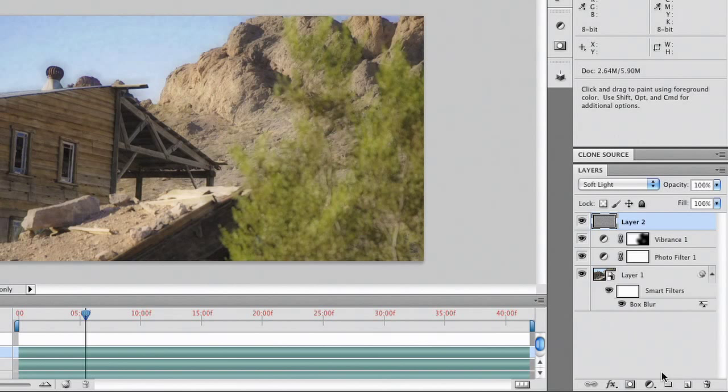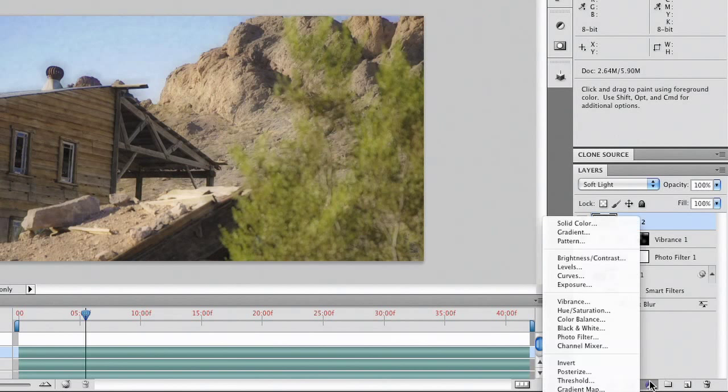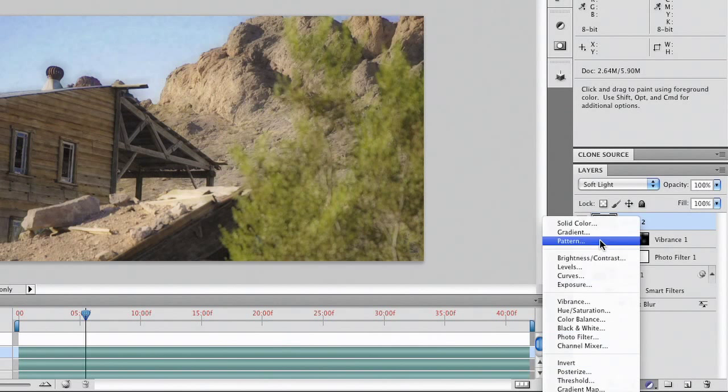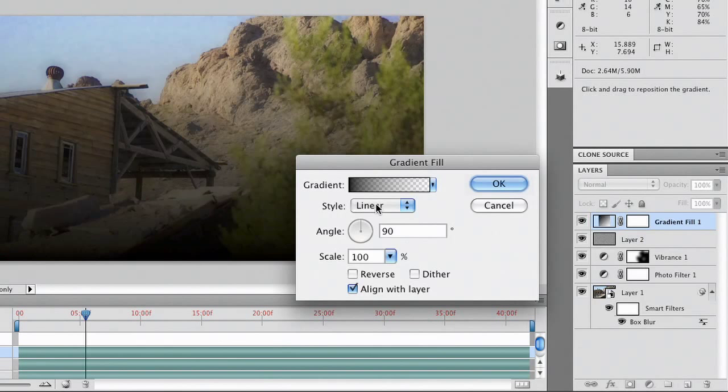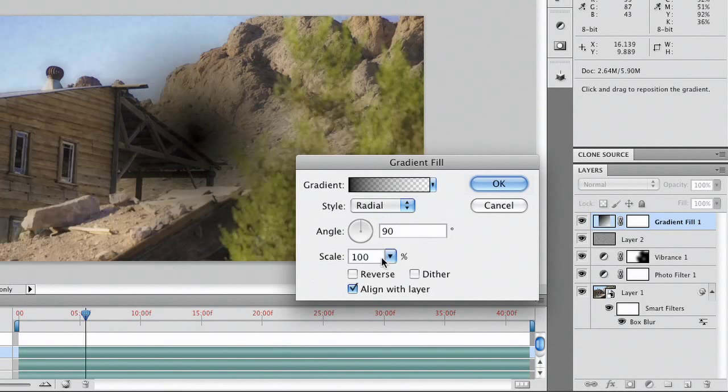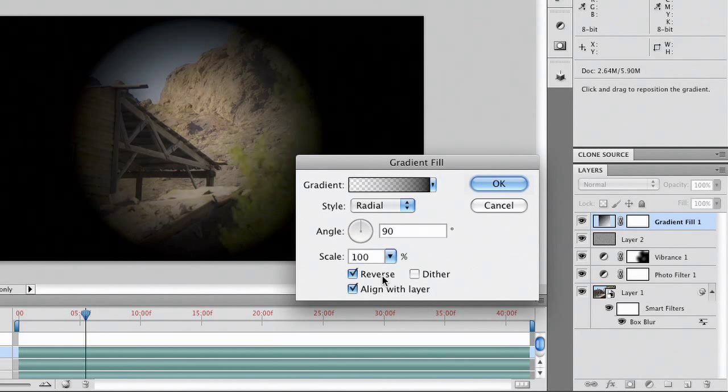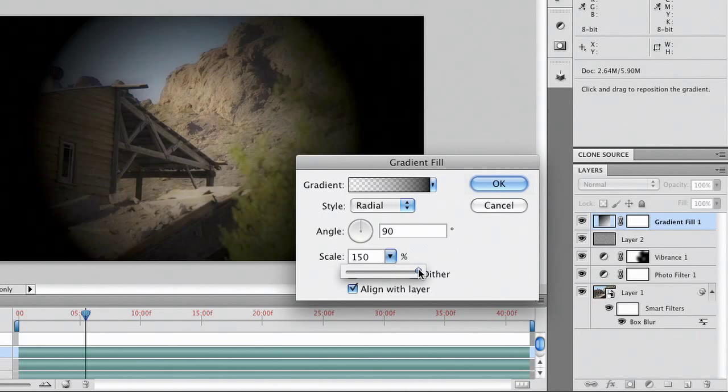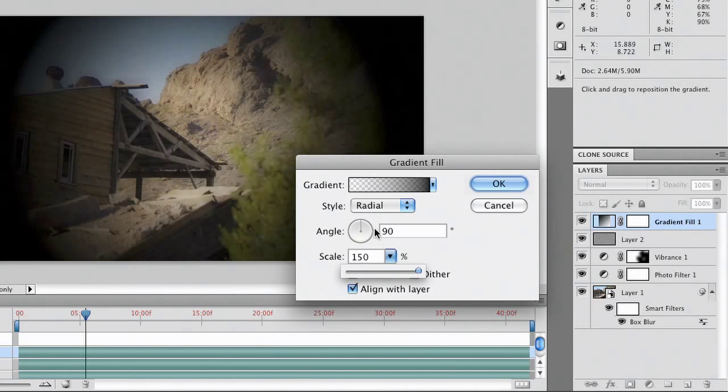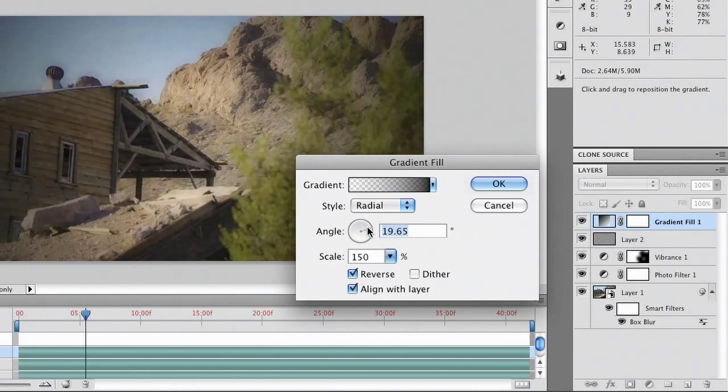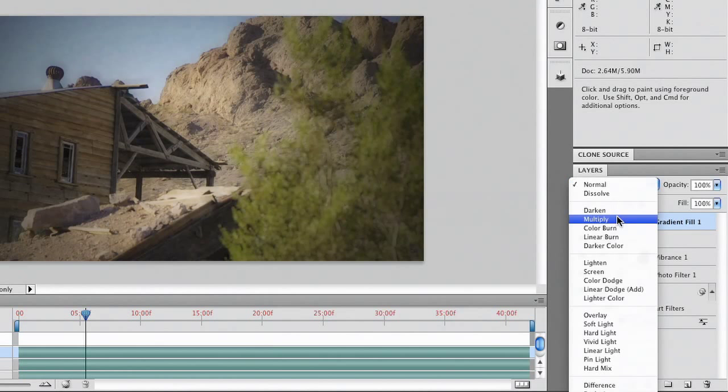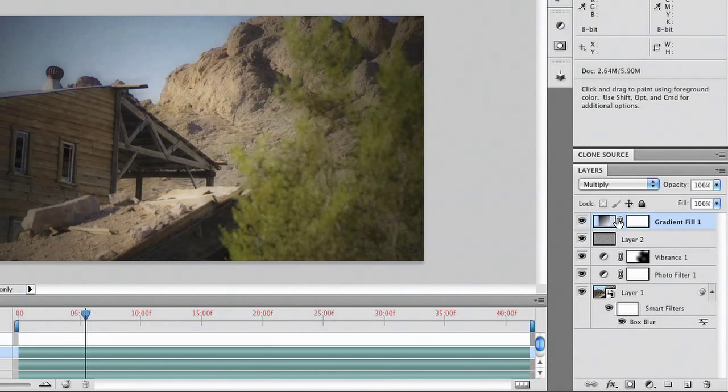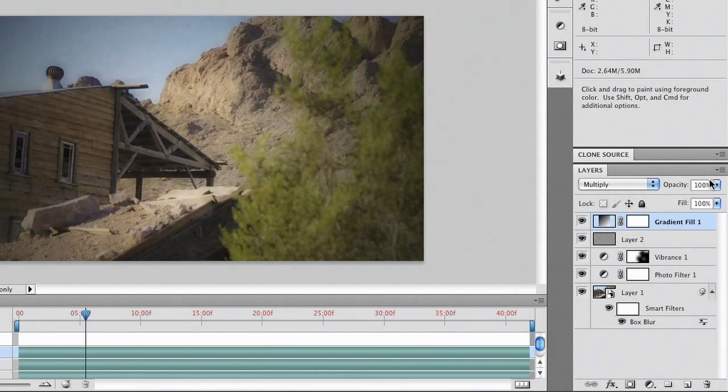To finish out the Vignette, we'll just add a gradient layer. And we'll go with a radial gradient. We can adjust the size. And the angle. And all those things should always get set to Multiply. You don't want to just drop a shadow on. You want to multiply it. So with the Vignette, that's a much better blending mode. And we can adjust that to Taste.